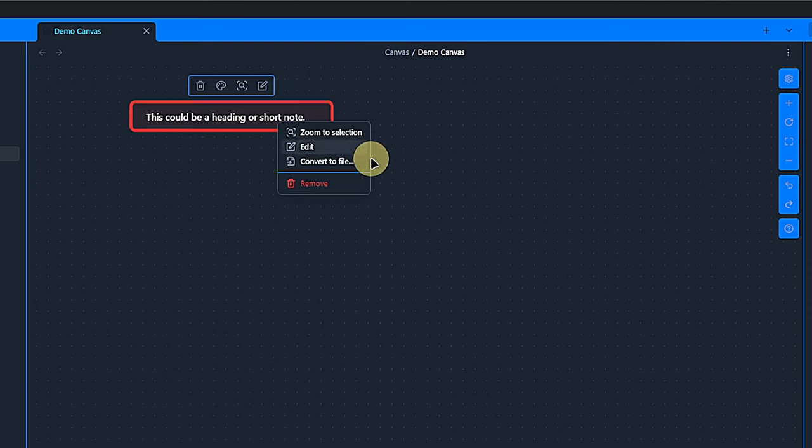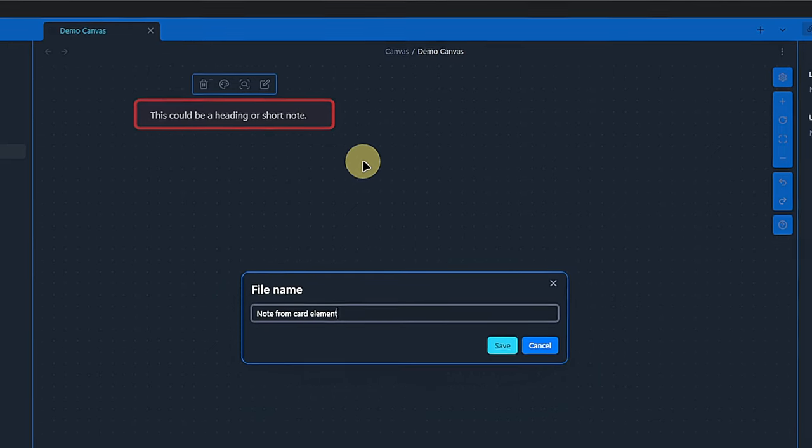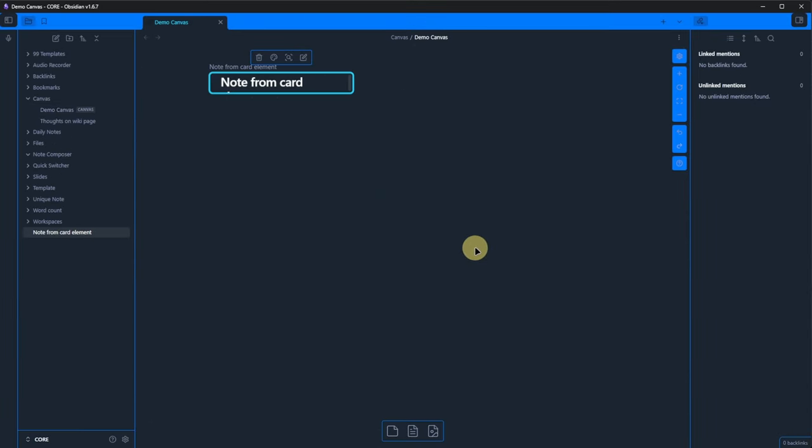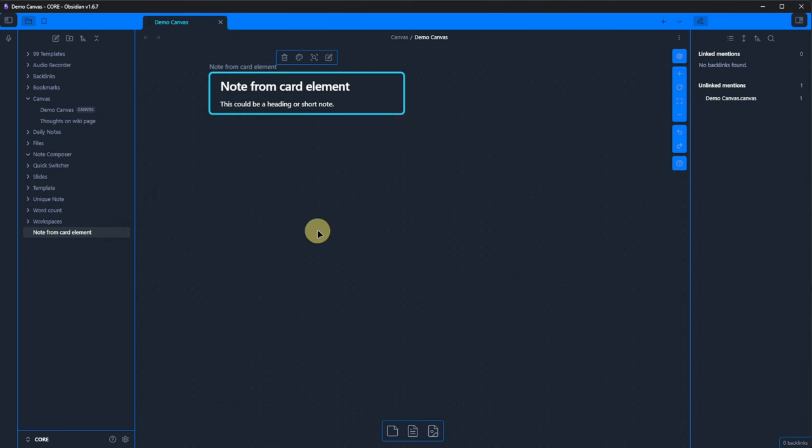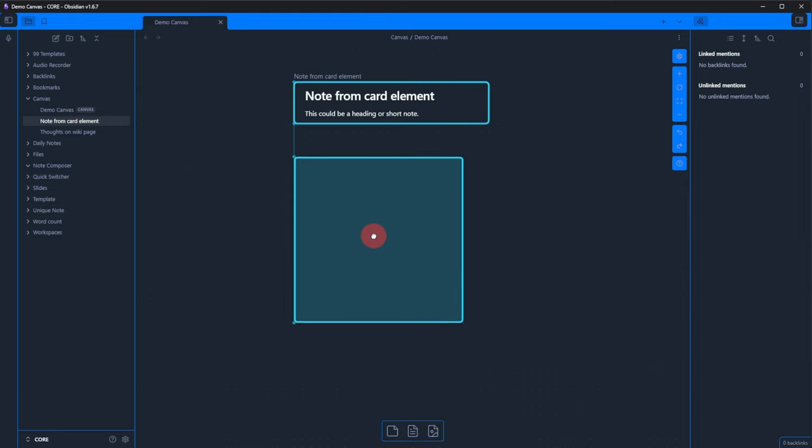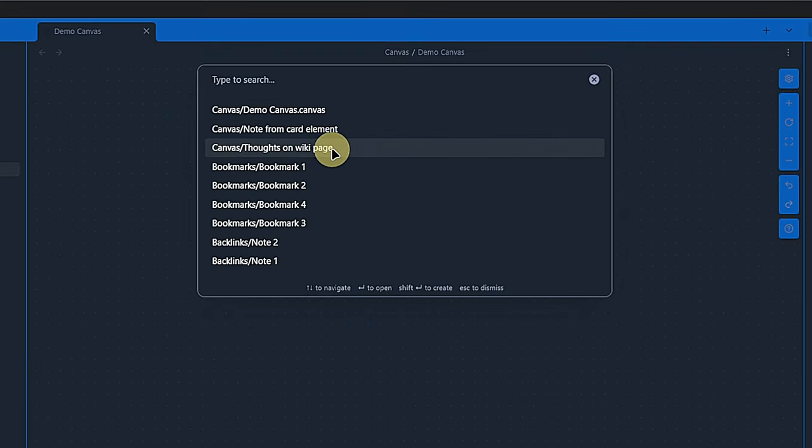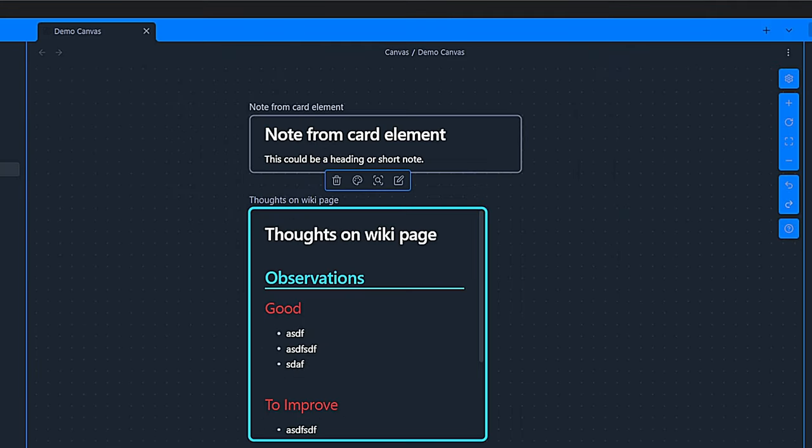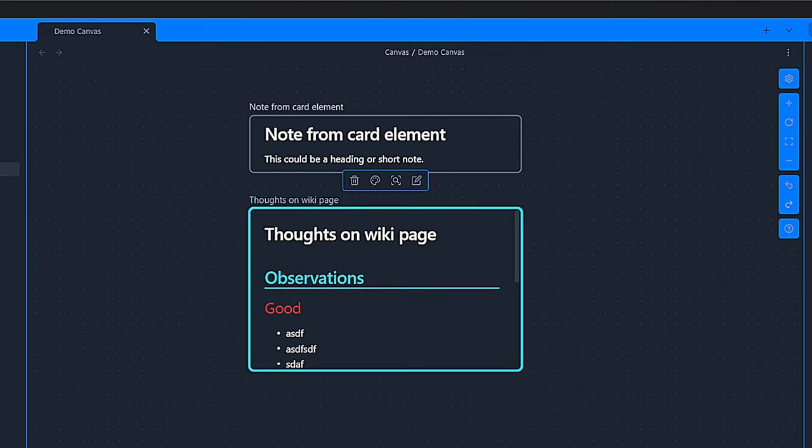What we can also do is to right click on a card element and then click on convert to file. This will create an actual note in our vault and convert the card element into a note element on the canvas. The next icon adds an existing note from our vault to the canvas.